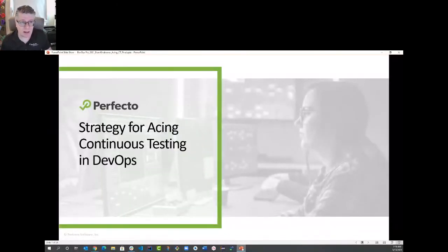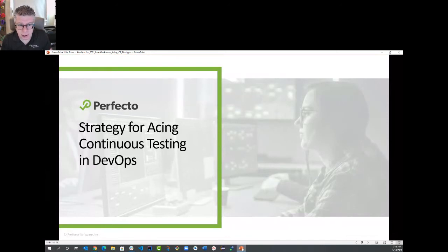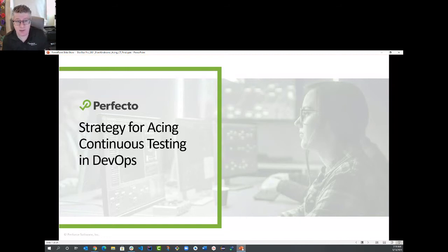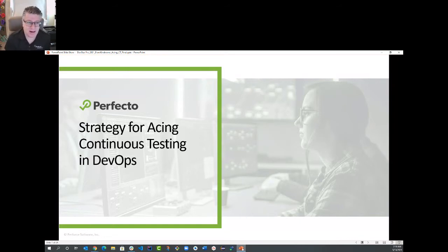Hi everyone. I hope you can hear me and you can see my screen. My name is Aran Kinsburner. I'm a chief evangelist, senior director at Perforce, and today I'm excited to talk to you about how you can achieve, with a few of my tips, a winning strategy for continuous testing in DevOps.